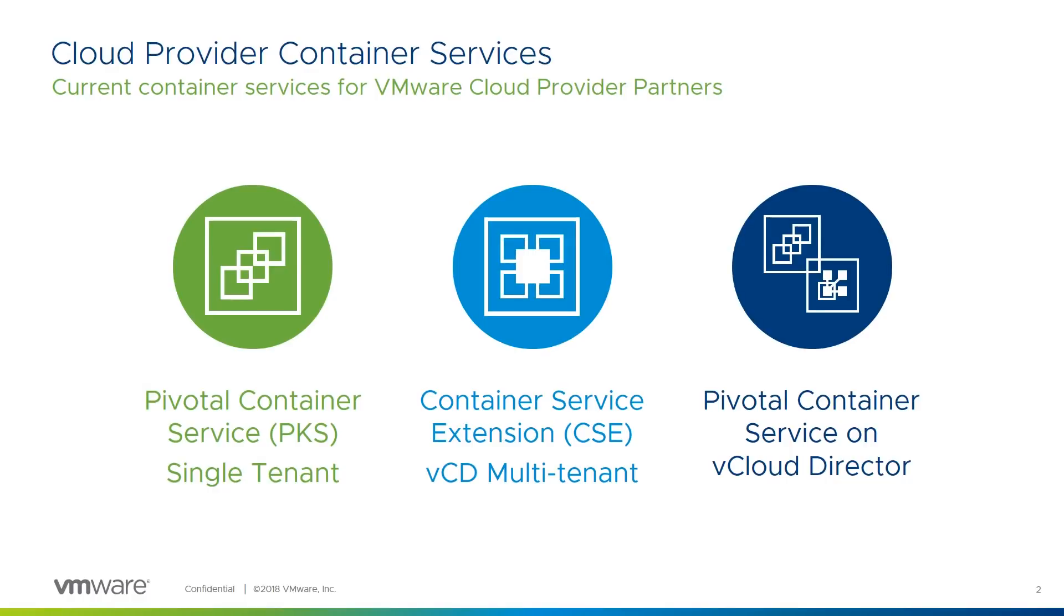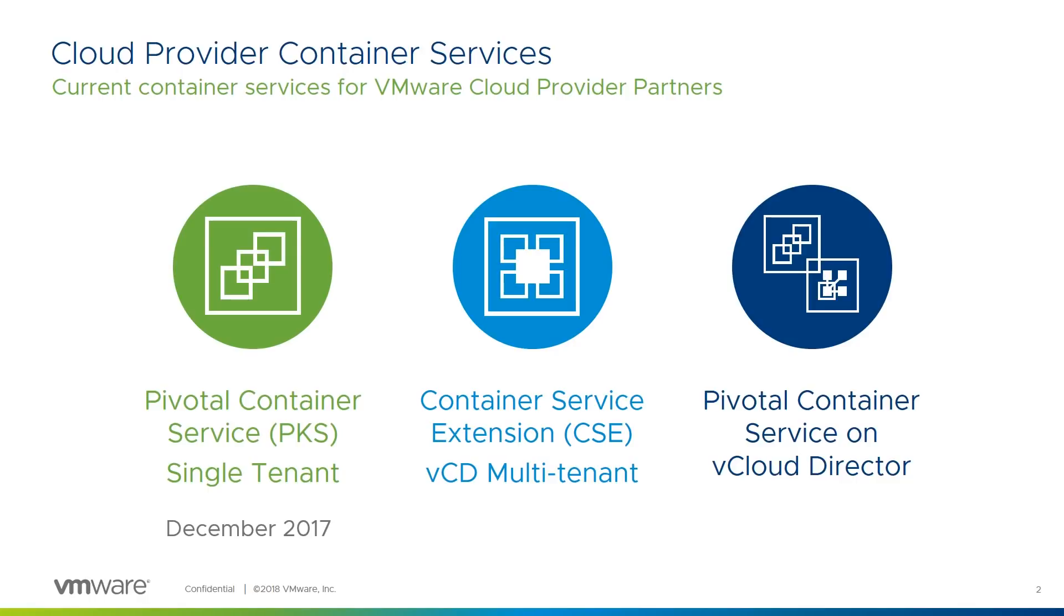Pivotal Container Service, or PKS for short, is VMware's strategic, fully supported container service offering. It was released in December 2017 and is VMware's commercial product, available to providers offering dedicated vCenter environments to their customers. The Container Service Extension, or CSE for short, is VMware's open source container solution for providers running vCloud Director.